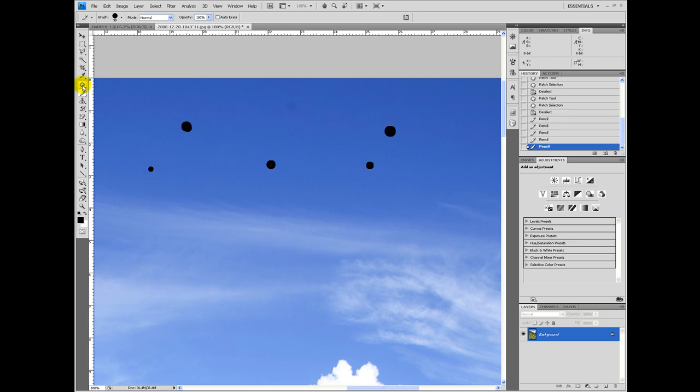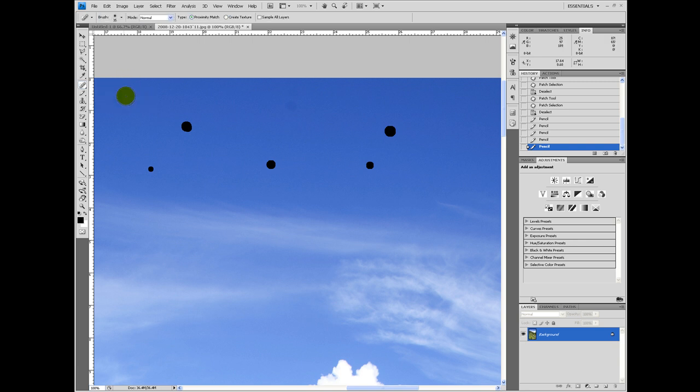Now this spot healing brush tool, shortcut J, all of these are J. If you click and hold on here, you'll get the list. So this one, all you have to do, you get your brush size from up here.